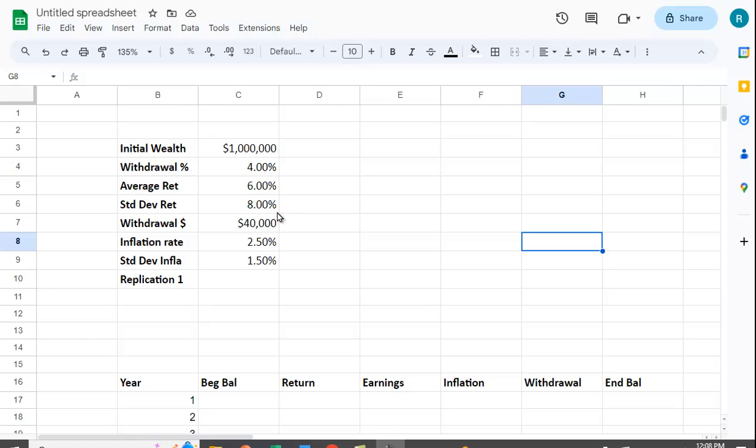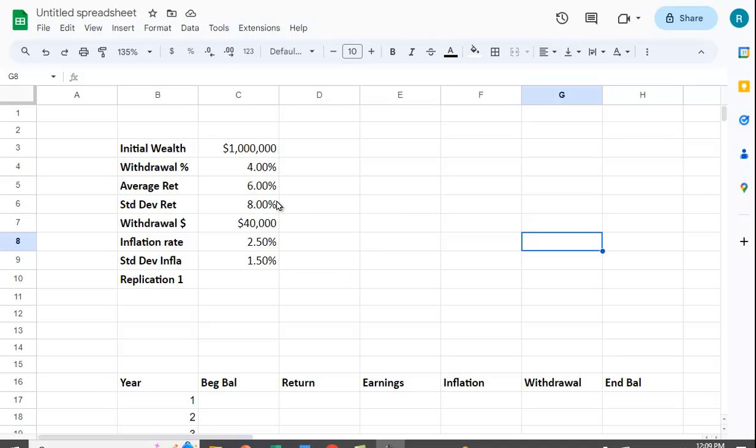We're going to assume here that rather than just have a flat average return of 6%, there's a standard deviation - it fluctuates. While you might average 6% return over your retirement, you may get 3% one year, 9% another year, your portfolio might go down one year and then go up a lot the next year. So we're going to randomly generate different returns for each period, assuming you're going to be retired for 30 years.